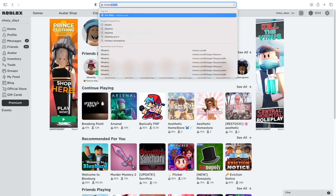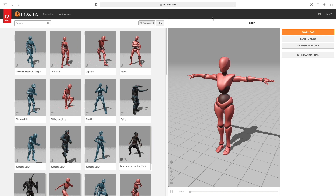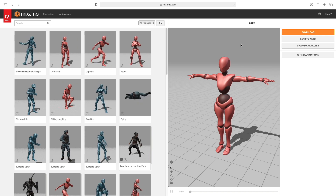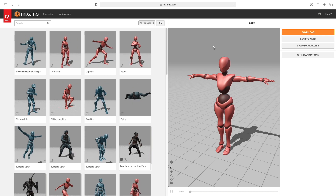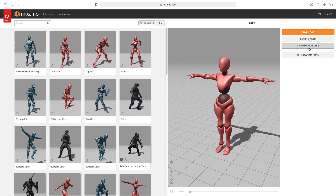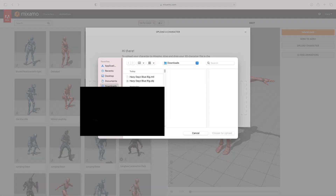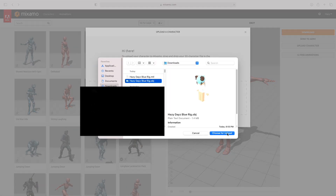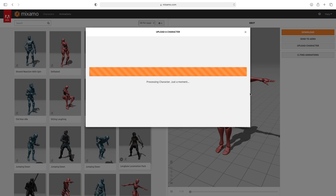Go to mixamo.com. You may have to sign in or create an account. Once you've logged in, click Upload Character and select Character File. Open up your rig and it will process your character.